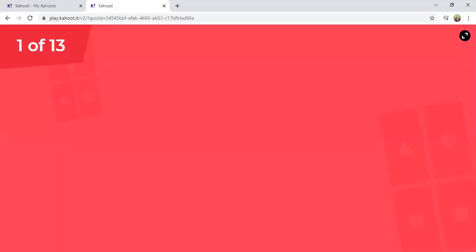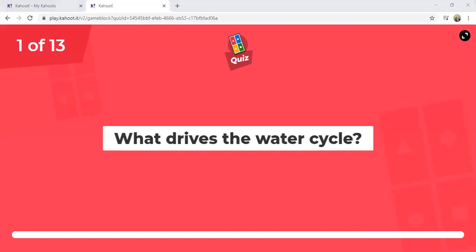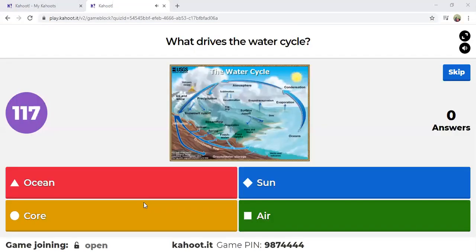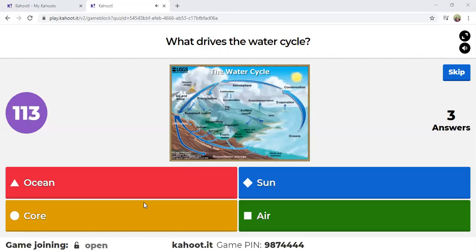This is the first question: What drives the water cycle? Our options are as follows — the triangle is the ocean, the circle says core, the diamond says the sun, and the square says the air.